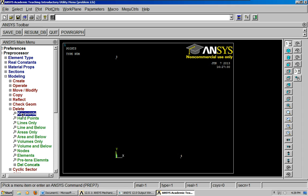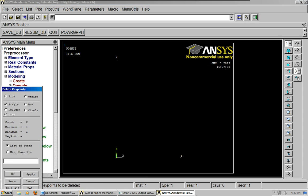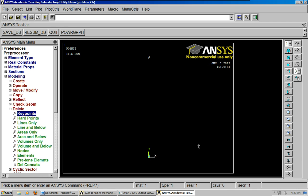So what we're going to do is I'll show you how to delete them. Just go down to delete key points and you can just choose the key point or you can list the coordinates. You can also say pick all if you just want to start over again completely. And it's been deleted.